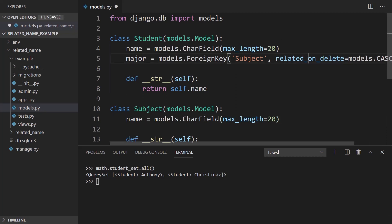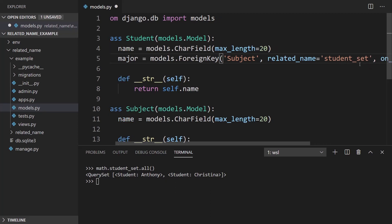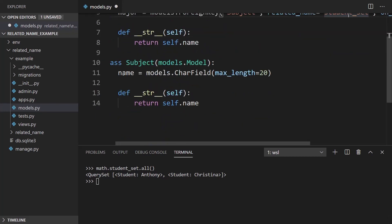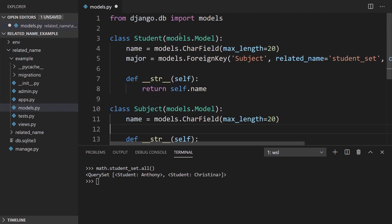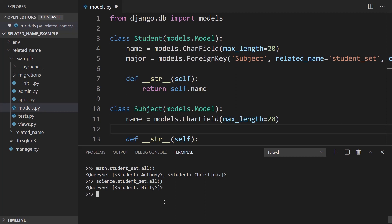So the way related_name works is like this, student_set. And this is used this way. So math.student_set.all. So this student_set is like a pseudo column on the subject. And then by calling it, I can get a list of all of the students that have that relationship. So this is all fine. And I'll show you how this works for science. There's only one student there. And then for engineering student_set, there's nothing.